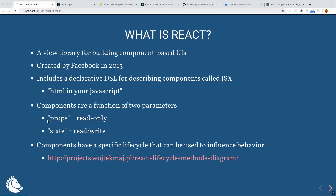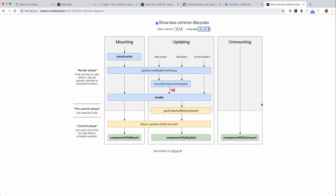Components also have a specific lifecycle that can be used to influence behavior, similar to lifecycles in other view libraries. They changed pretty significantly between React 16.3 and 16.4 — they deprecated some lifecycle methods, and in React 17 some of them are actually going to go away. You need to be careful with things other than componentDidMount, didUpdate, and unmount. For example, componentWillReceiveProps is going to go away.